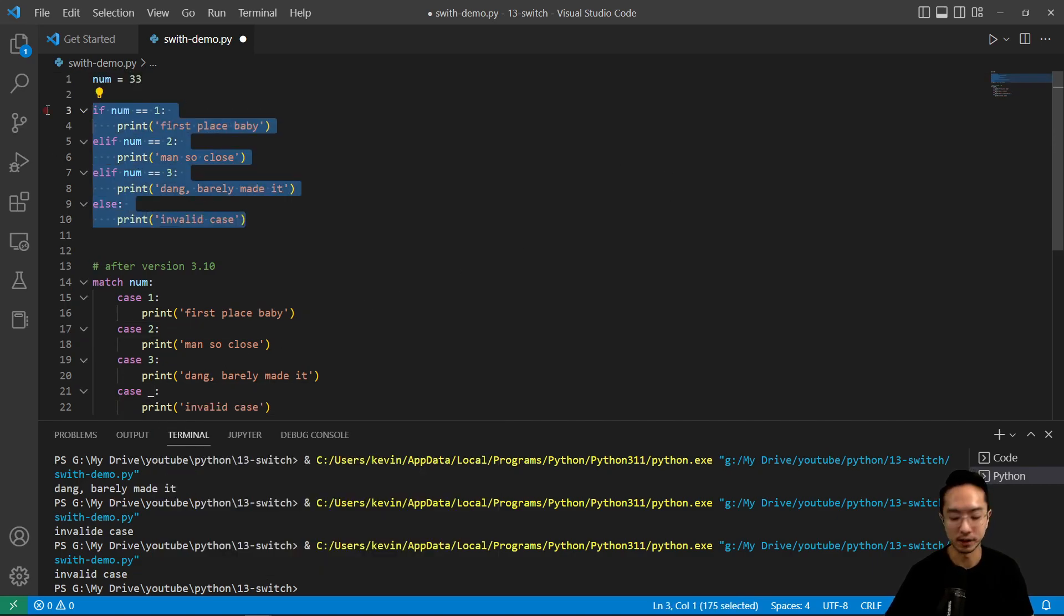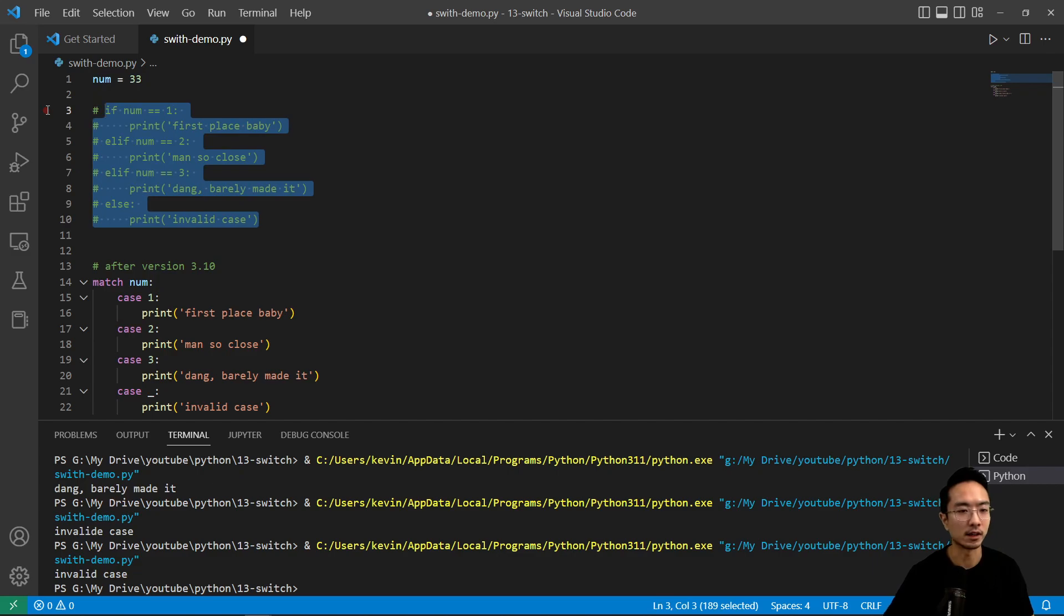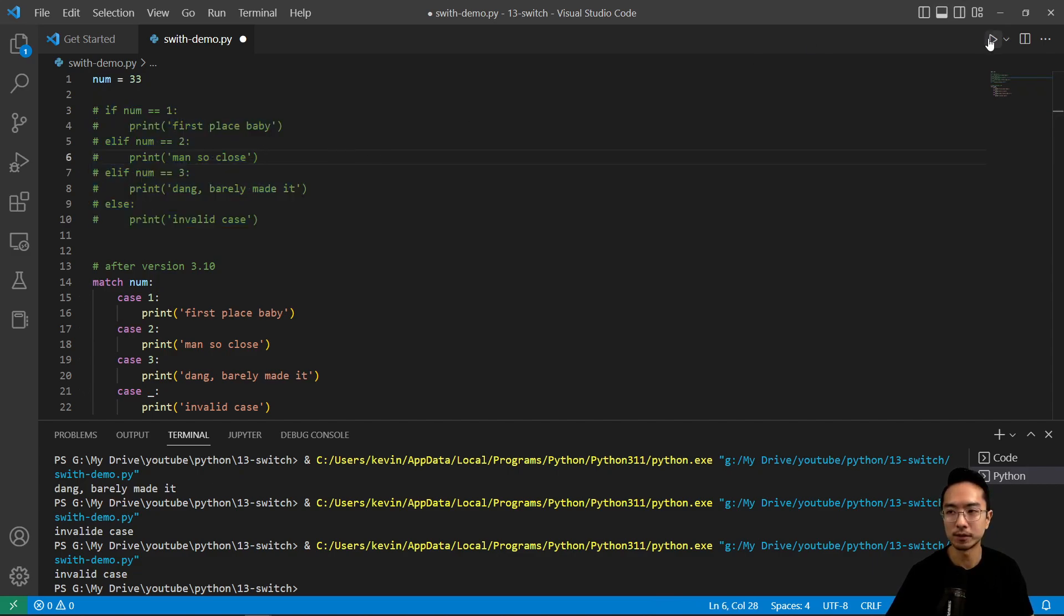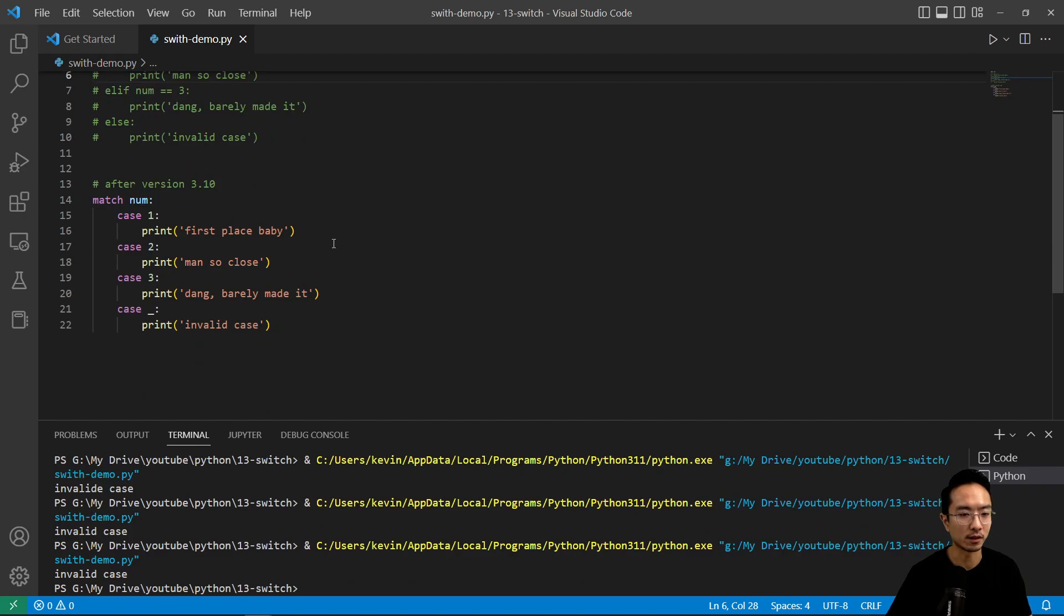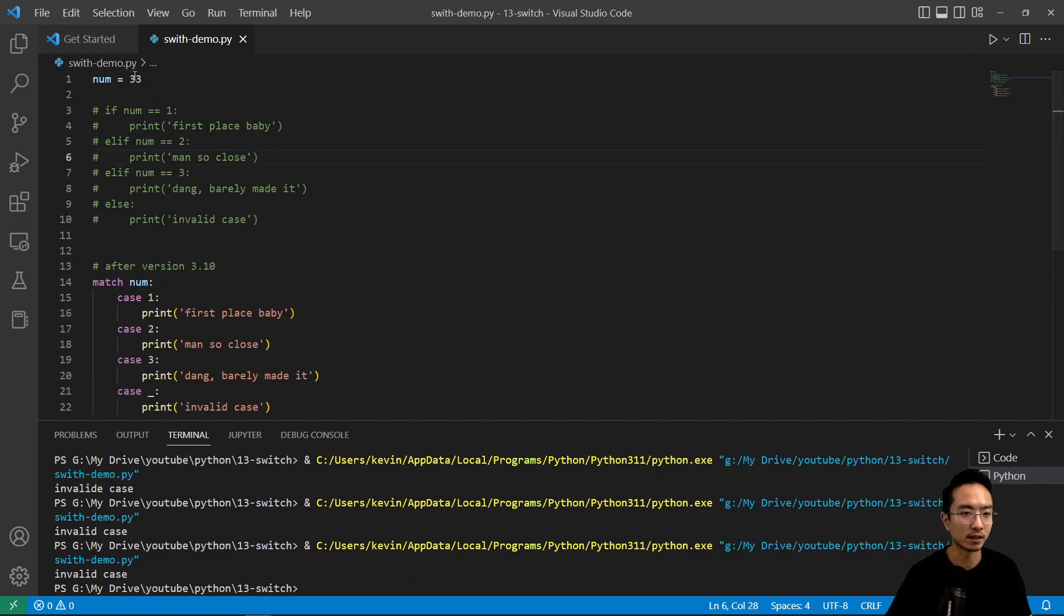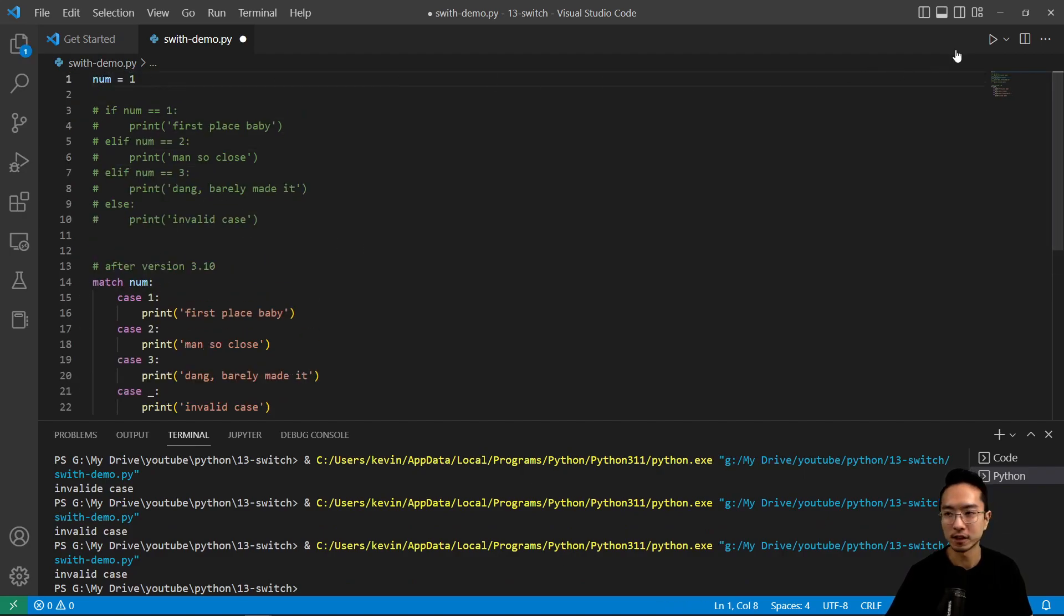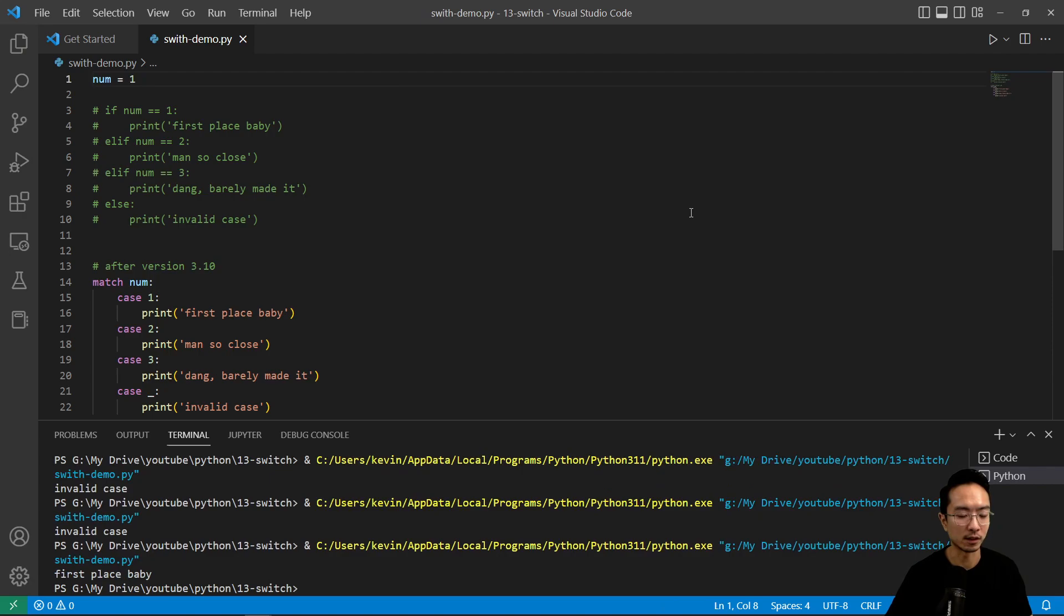If I comment this out and just run the bottom part, you can see it says the same thing—invalid case. If I put first case or number one, you could see 'first place baby'.